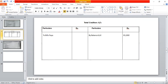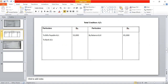Bank account — cash paid to creditors goes on the debit side. By bank account, the amount is 1,72,000. When we pay cash or bank to creditors, it is a debit entry.